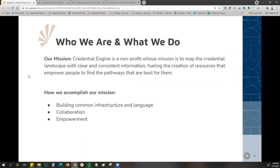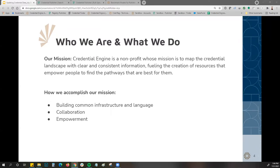So first, let's have a brief overview of Credential Engine and who we are and what we do. Our mission is that Credential Engine is a non-profit whose mission is to map the credential landscape with clear and consistent information, fueling the creation of resources that empower people to find the pathways that are best for them. We accomplish our mission by building common infrastructure and language using our systems and yours, leveraging that common language to describe education and workforce data.